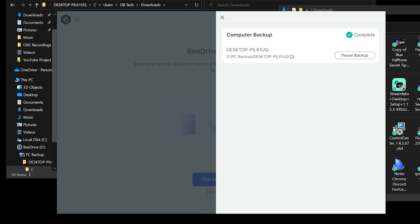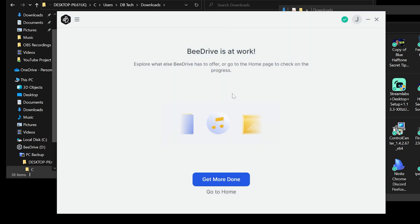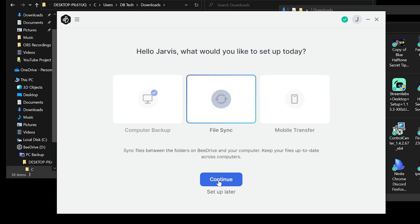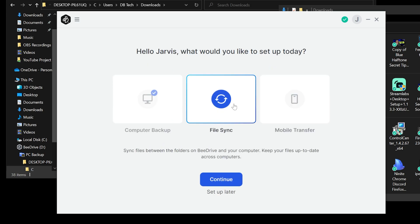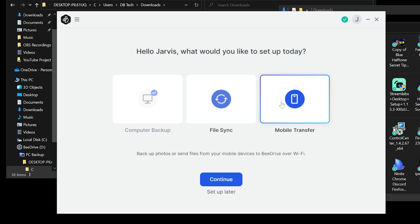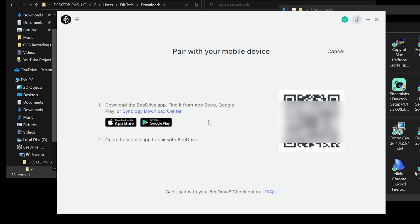A few moments later. Okay, so here we are just a few minutes later. And it looks like everything here is backed up. It says complete. I can pause the backup, which I don't want to do. We can get more done or we can go to home. So let's try to get more done. Cool. So we've backed this up. We could do a file sync. So basically, if I wanted to install this same software on another computer and then go plug this drive into that computer, it would synchronize the files. So yay. Also this mobile transfer, and this is what I'm really curious about. I'm going to click continue here. And then download B drive app, find it from the app store, Google Play, or the Synology download center. Of course, I've got the Android sitting over here. So let's go ahead and take a look at doing that.